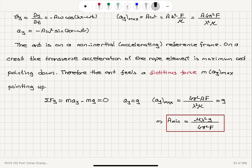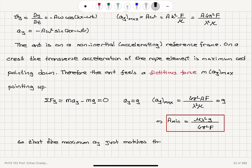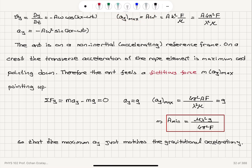This minimum amplitude is the condition such that the maximum transverse acceleration just matches the gravitational acceleration. The maximum value of the transverse acceleration is controlled by amplitude A. The minimum value of A such that the maximum acceleration matches the gravitational acceleration is the point where the ant will become weightless.